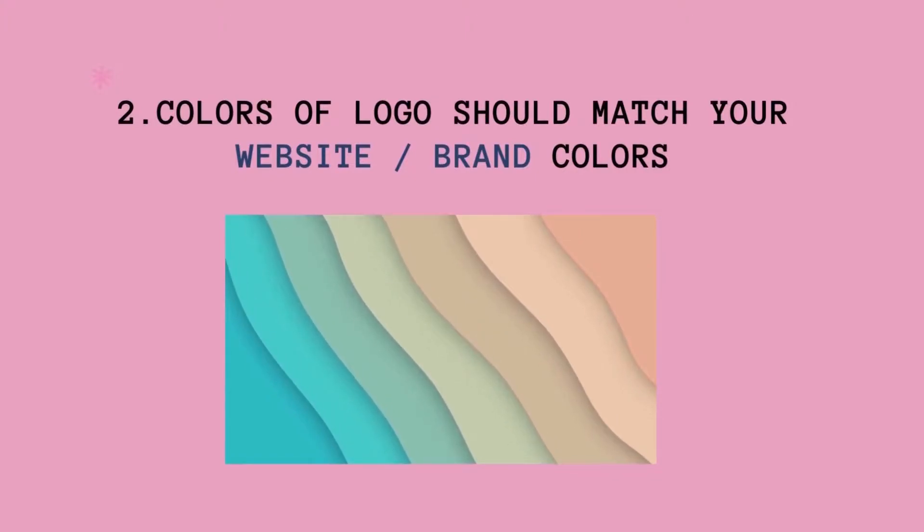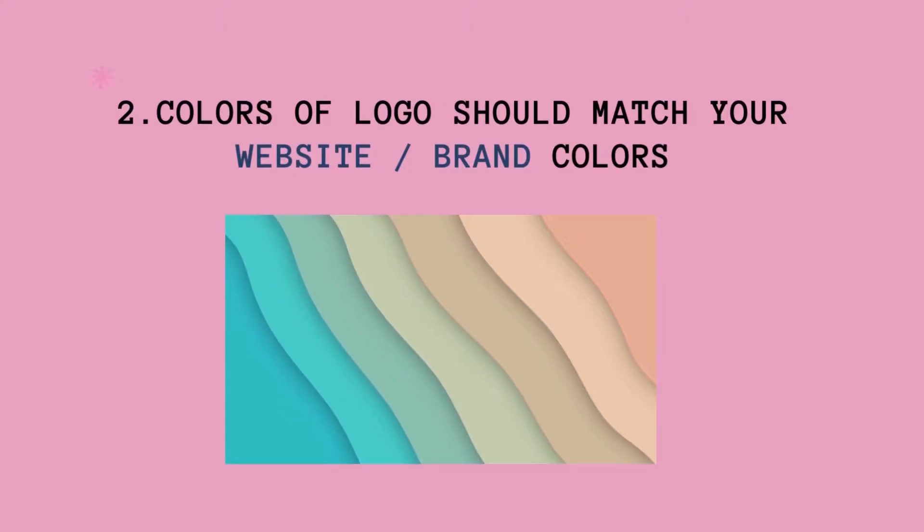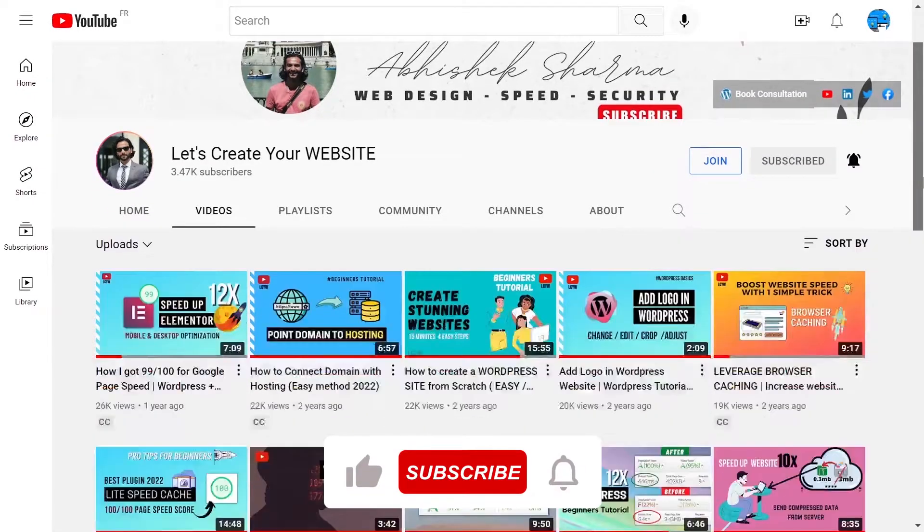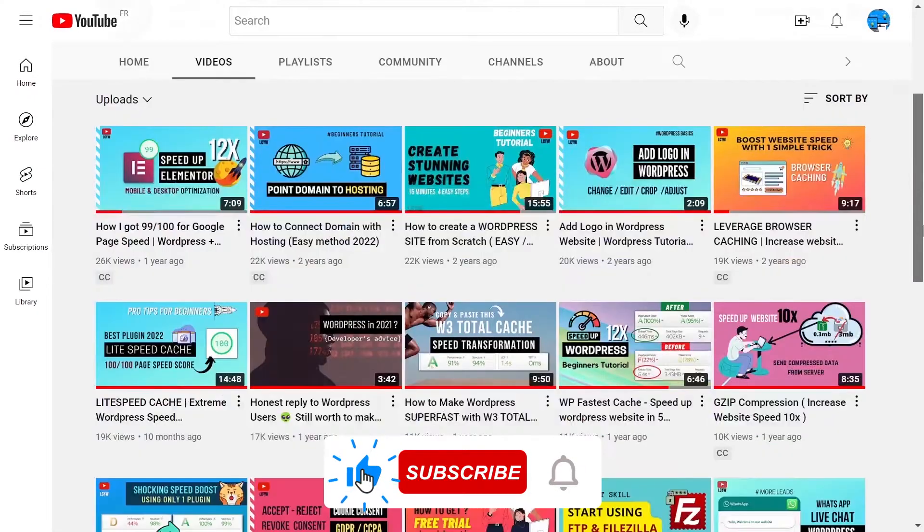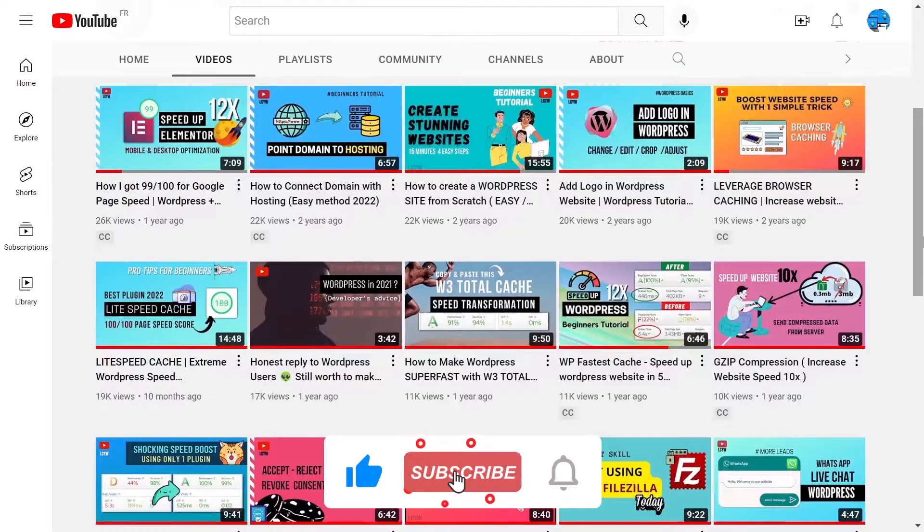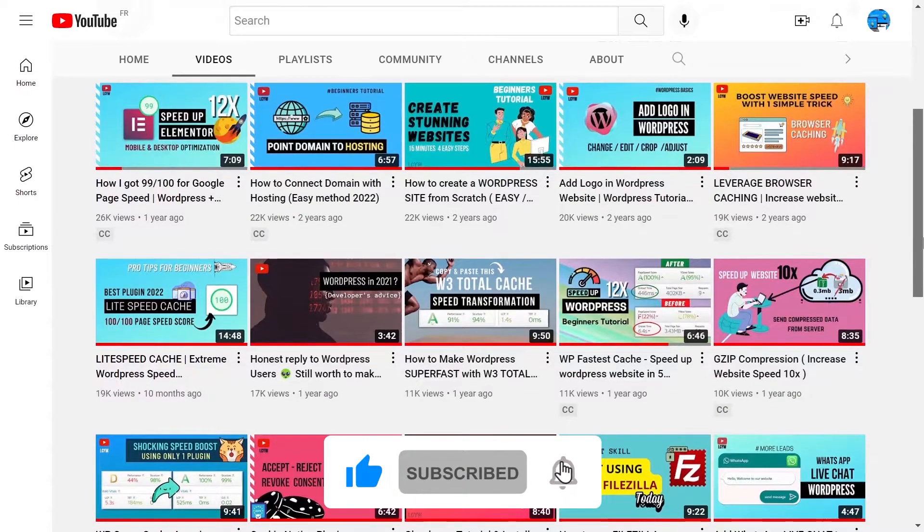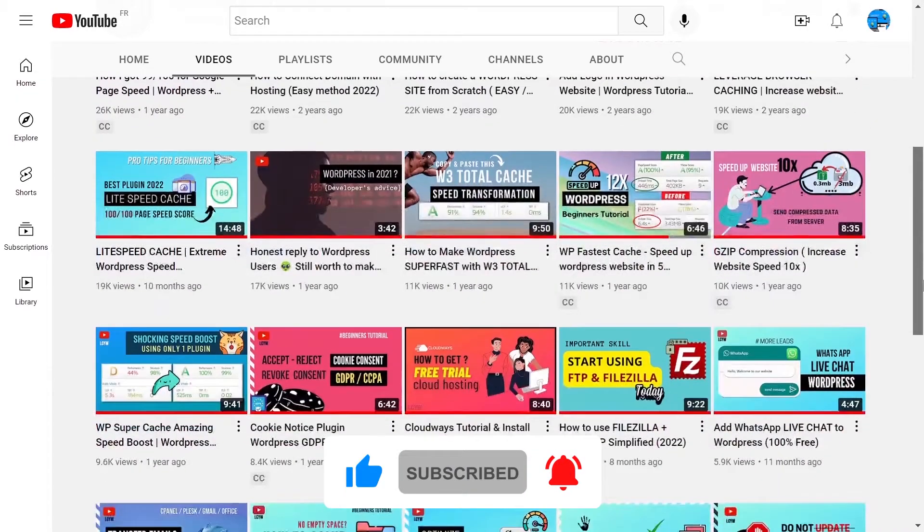With that said, let's jump into the logo tutorial. But before, I highly recommend you to like the video and subscribe if you want to learn some amazing tips and tricks for your website learning.